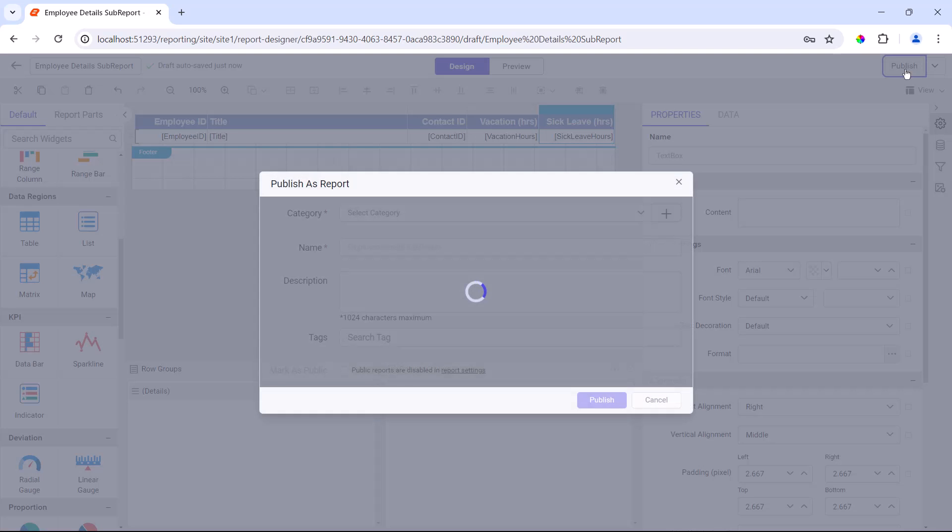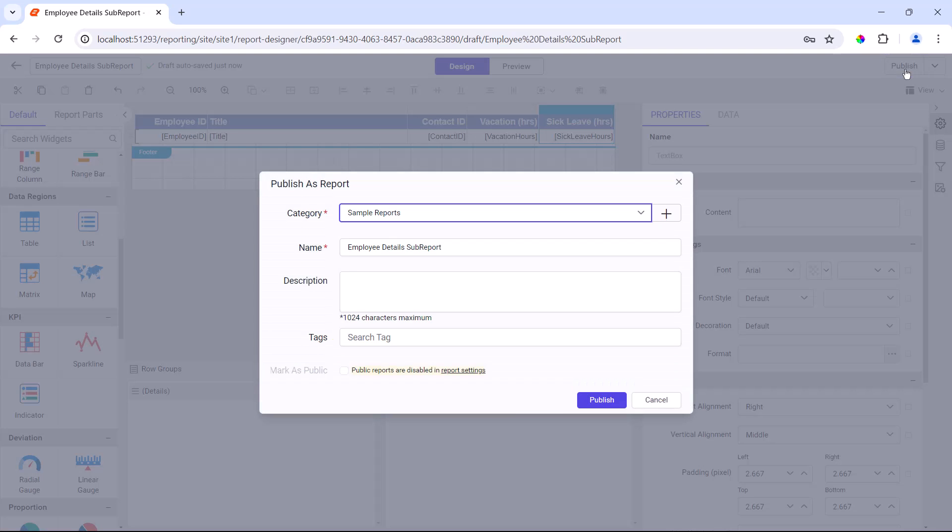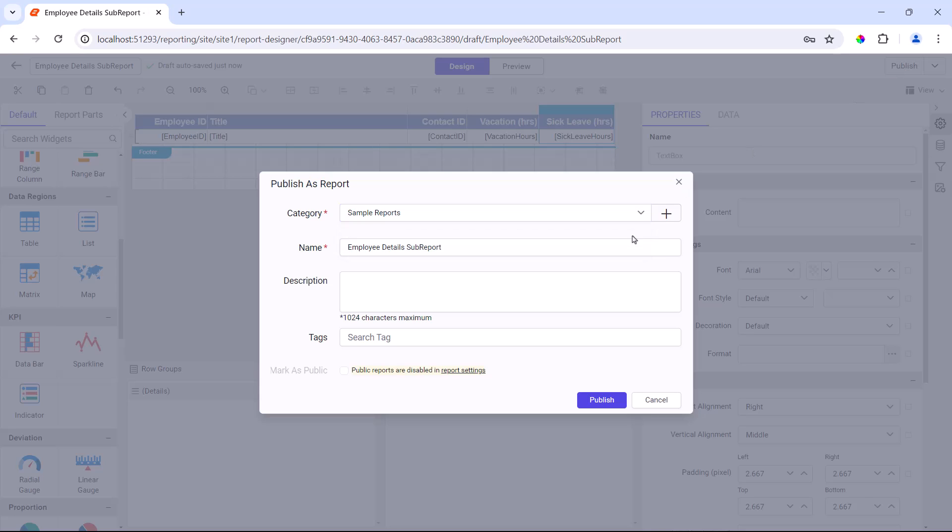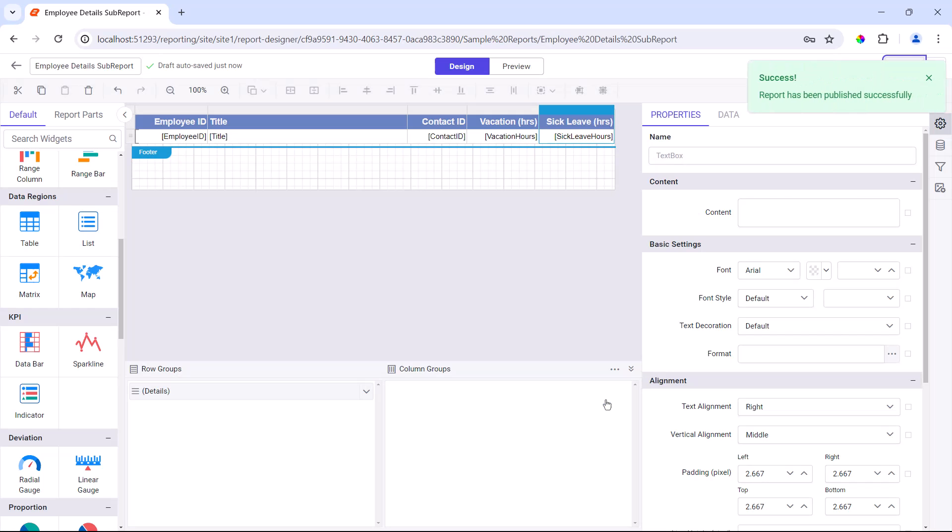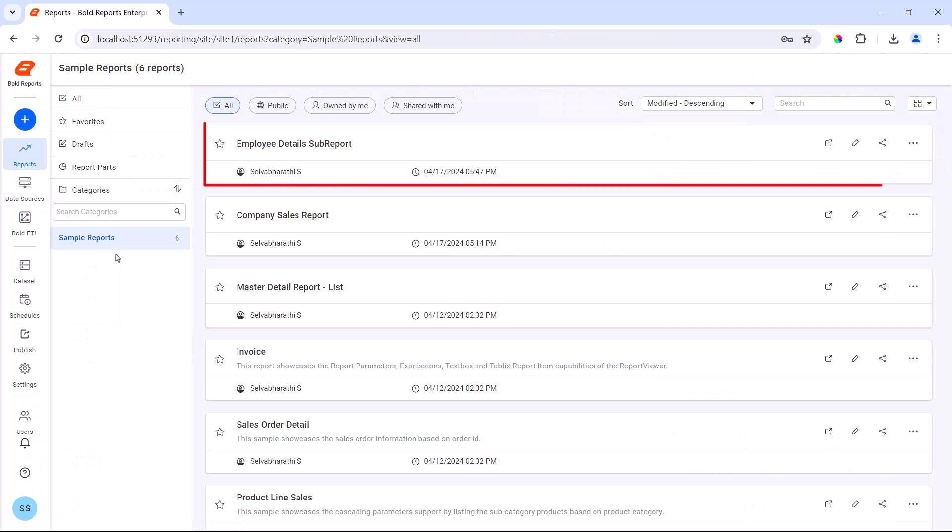I click the publish button and the publish as report dialog opens. I choose the report category and save the changes. Looking here, the sub-report has been published.